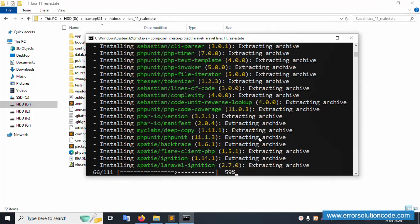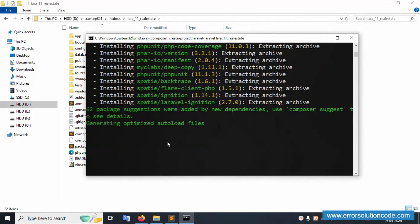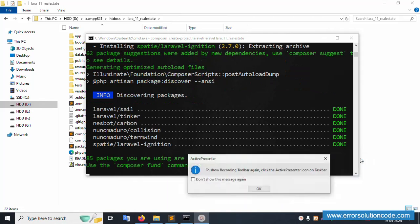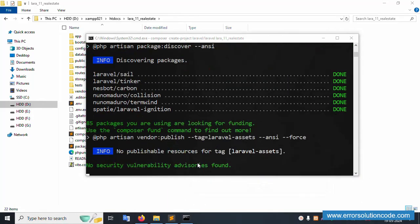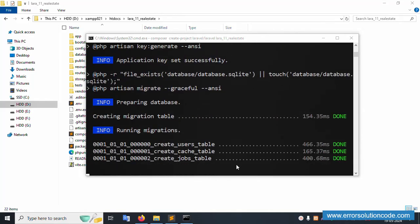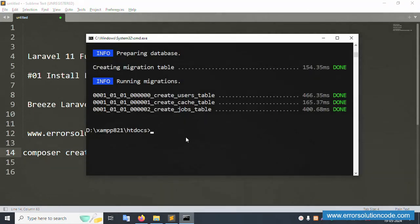If you have any doubts, please contact my official website Error Solution Code — the contact form, Telegram, and WhatsApp are all available. The total course has 62 videos. Please wait for the installation to complete. The project installation is now done.